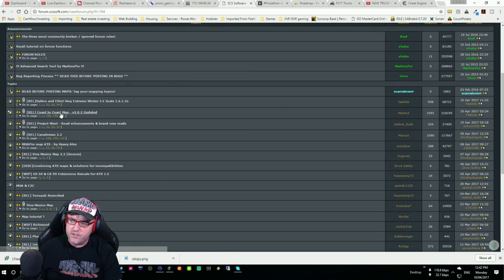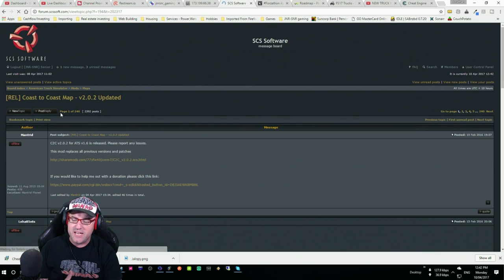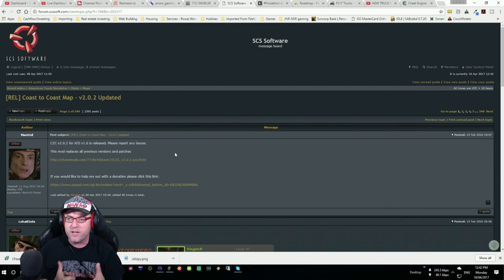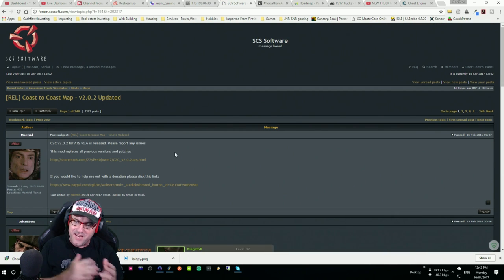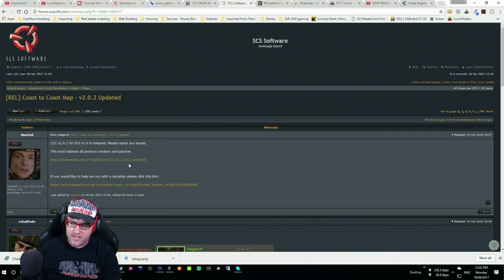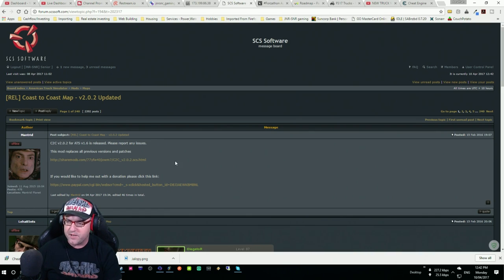Now, what you need to do is you need to go into each of these and download these. I'm not going to teach you how to download it, you should already know how to do that. Coast to Coast, you just need that one there. Just read through it, guys, it's very simple.